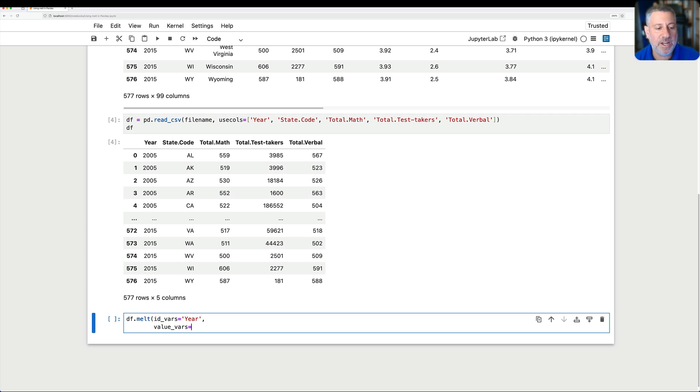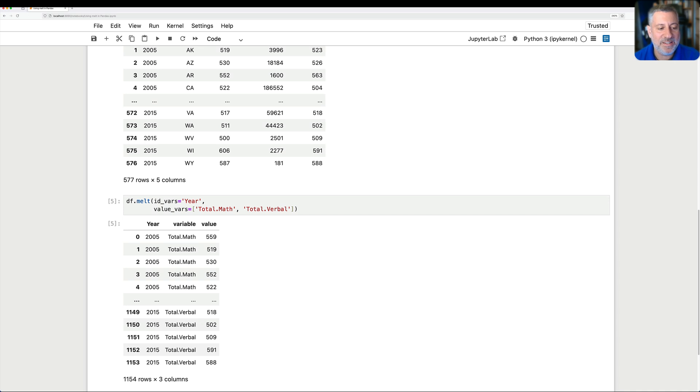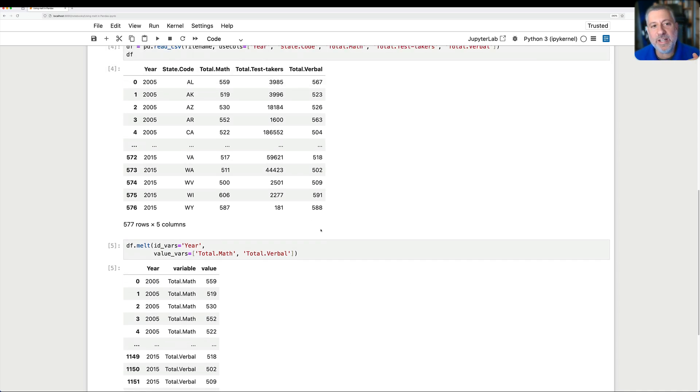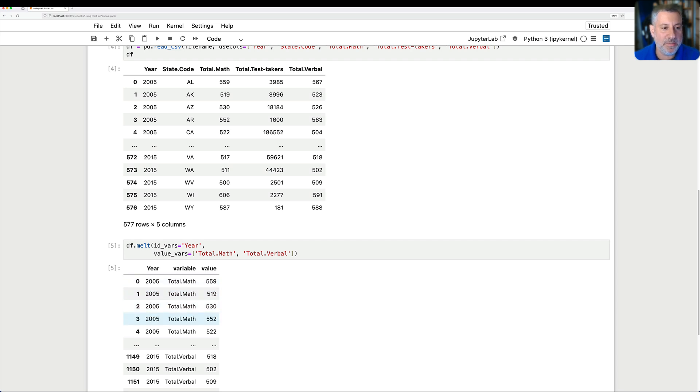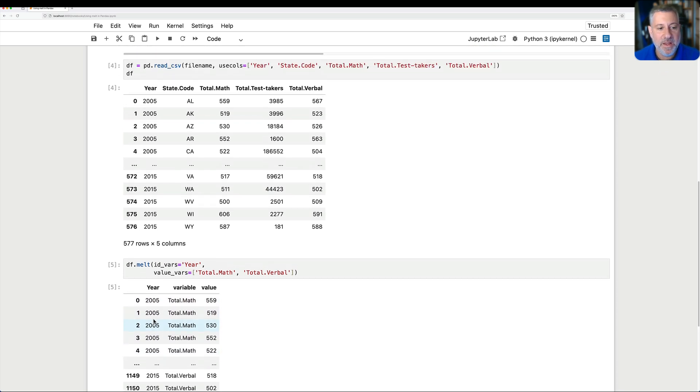And let's say here a list of total math and total test. Actually, let's say total verbal. So what's going to happen? Watch this. I now get a new data frame back and look at how it sort of was rejiggered. The year remains the same. 2005 at the beginning, 2015 at the end.